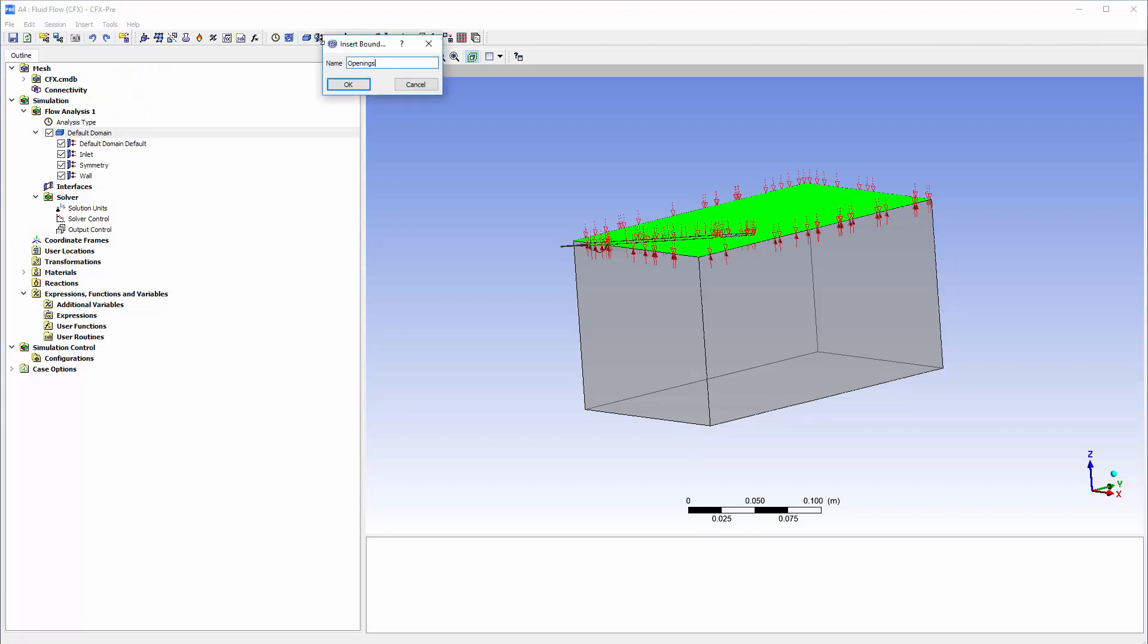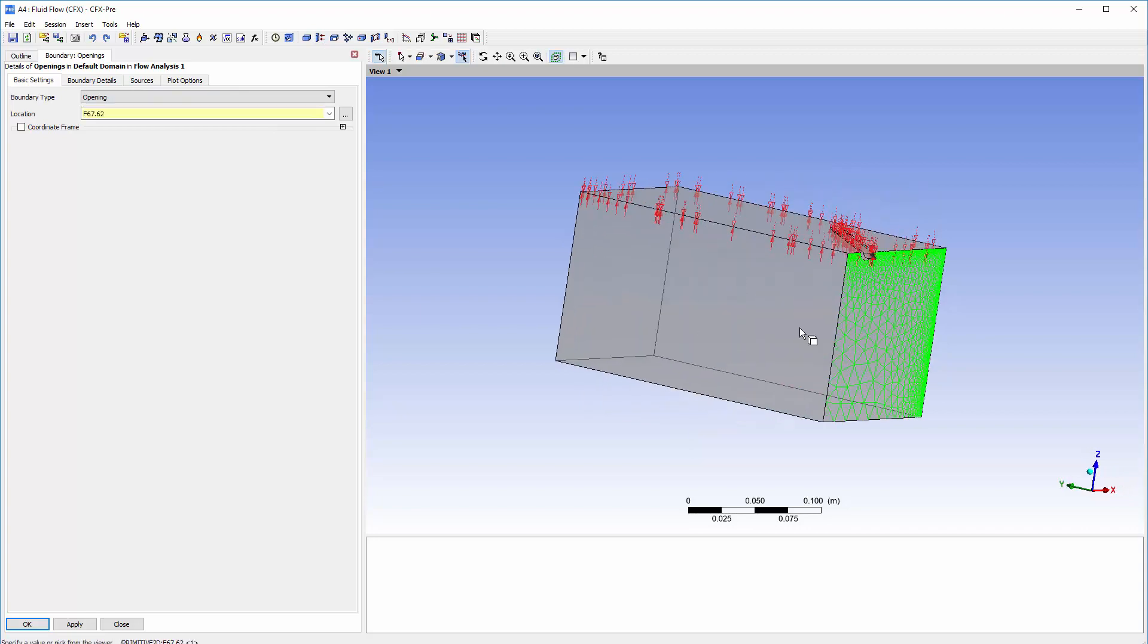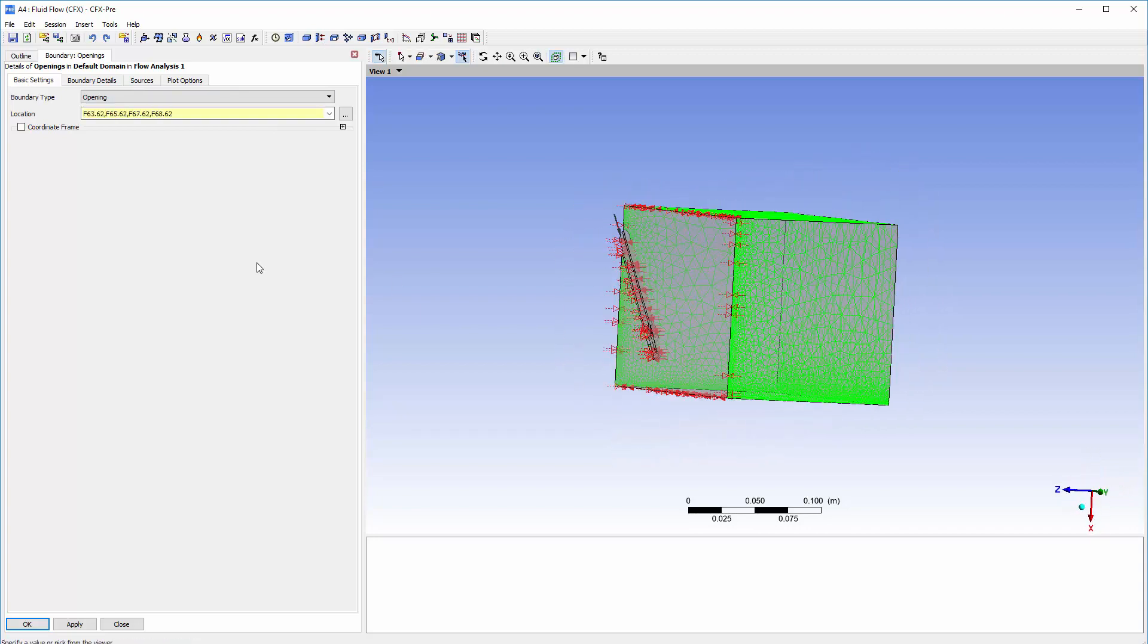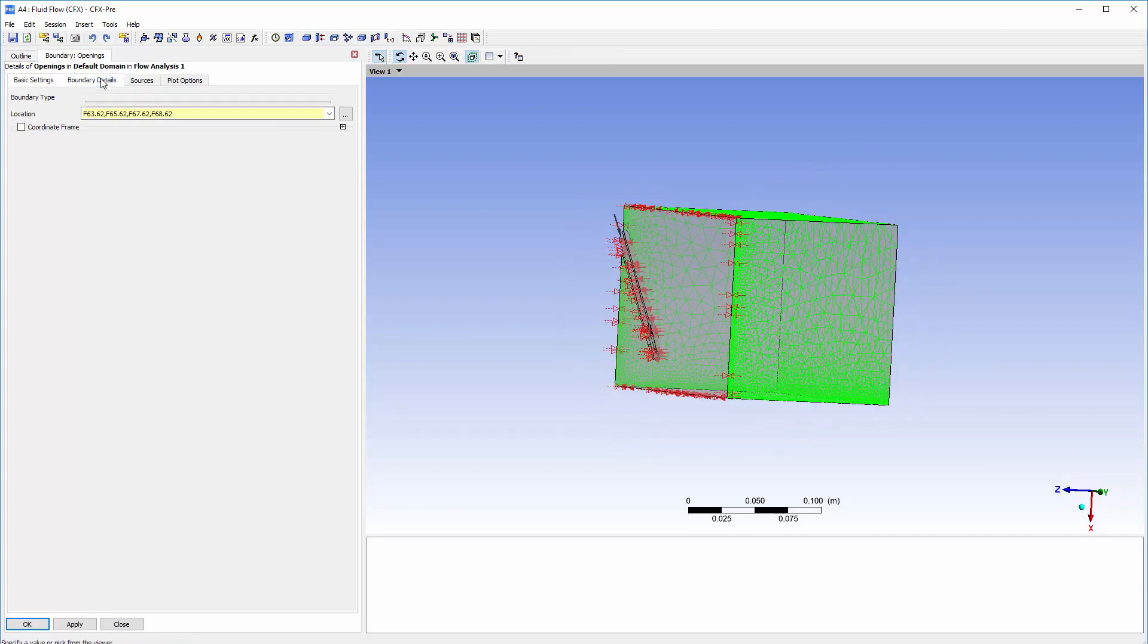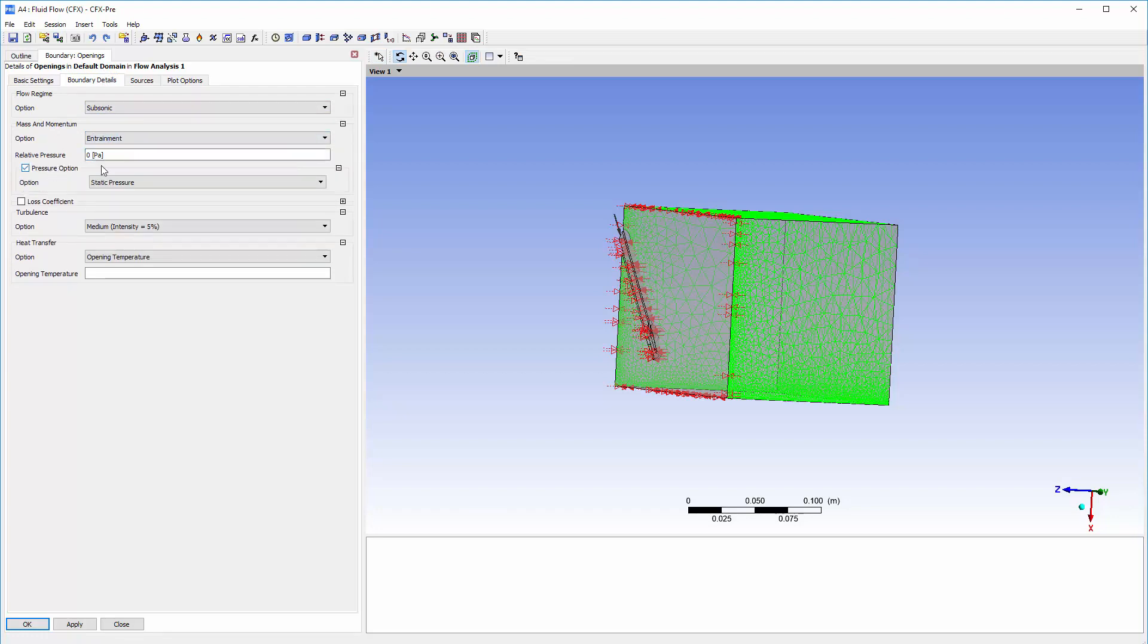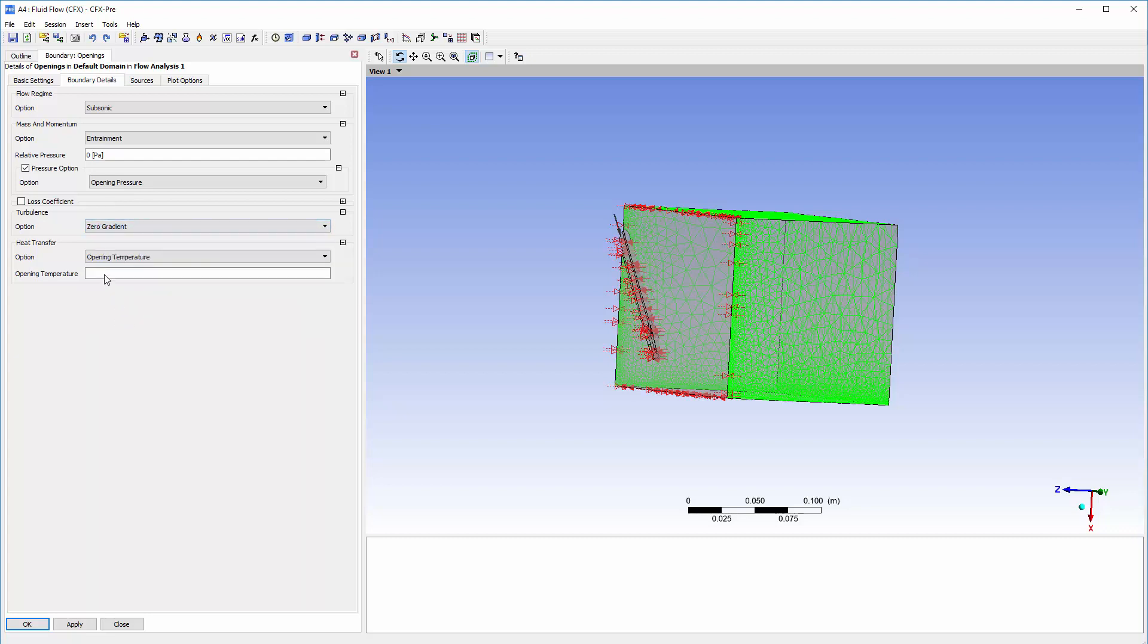The following faces of the enclosure will be set as entrainment openings with relative pressures of 0 Pa. The opening pressure option applies a specified value as a total pressure if the flow is entering through the face, and a static pressure value if it is exiting. The zero gradient turbulence option will be used here. The temperature at this boundary will be 25 degrees Celsius.